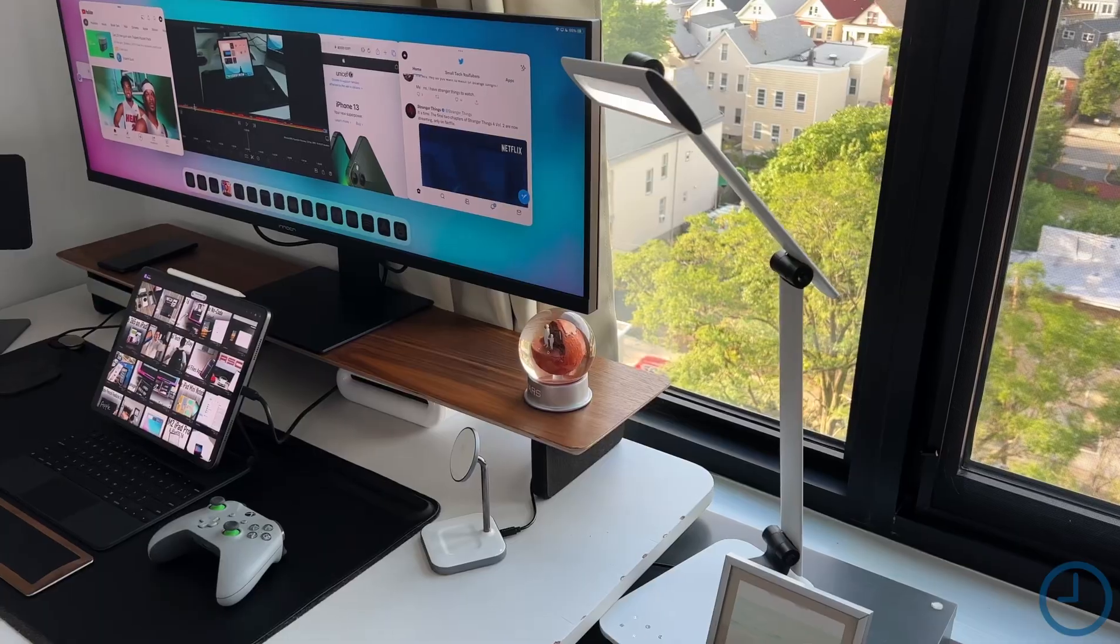iPadOS 16 has been out for developers to try for about a month now. If you use your iPad as your main computer, Stage Manager is a feature we've been wanting since 2019 when Apple split up iOS and iPadOS.